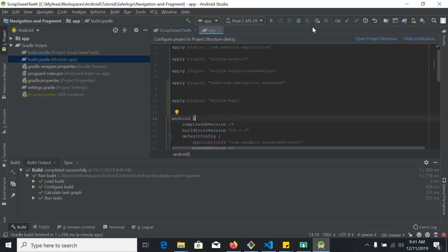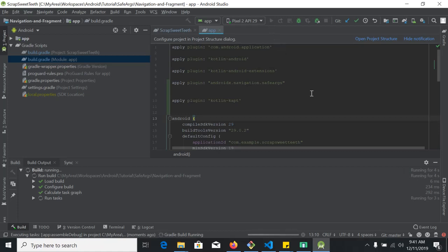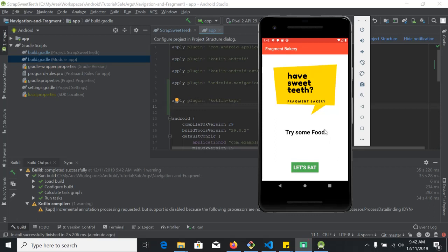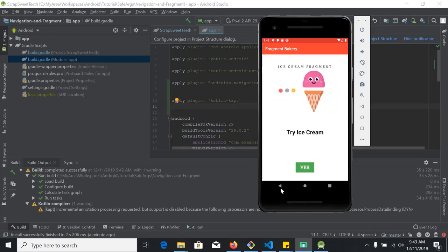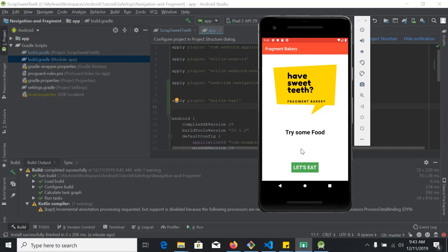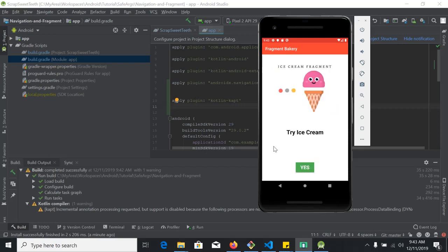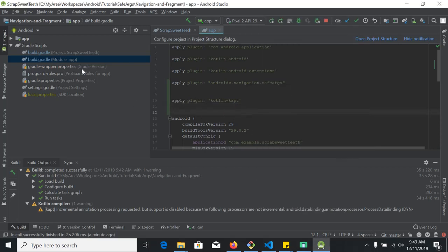We want to run this project one time to see what was there and what we want to do. This was our app — when I press the button it goes to another fragment. What we want to do is add a text box here, take some input from the user, and when I press the submit button, that input value comes to this fragment using Android Jetpack Navigation Safe Args.